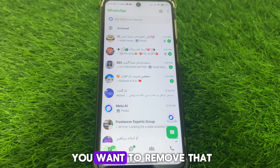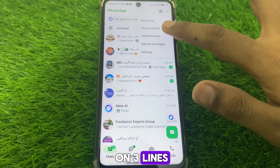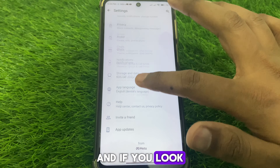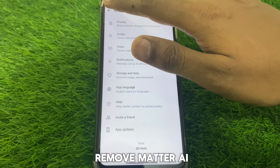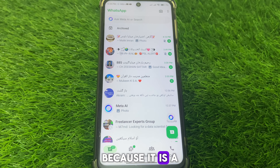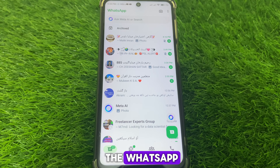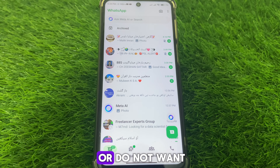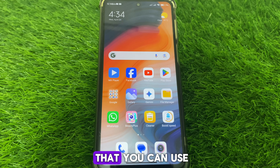If you want to remove Meta AI, what you have to do is simply click on the three lines and go to Settings. If you look for any option to remove Meta AI, there is no option available because it is a built-in feature of WhatsApp and you cannot remove it directly.